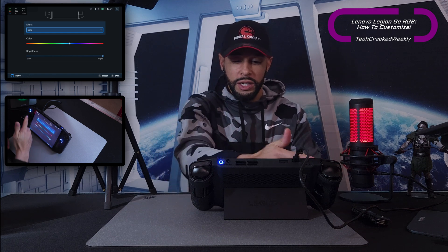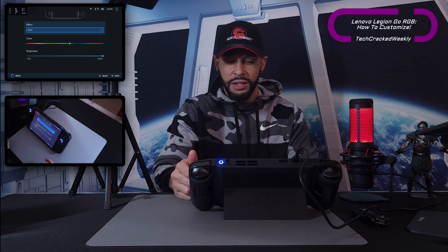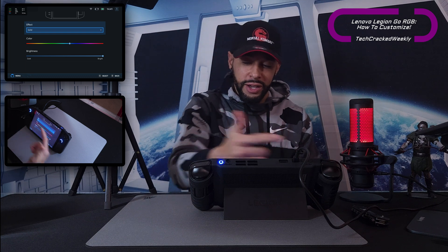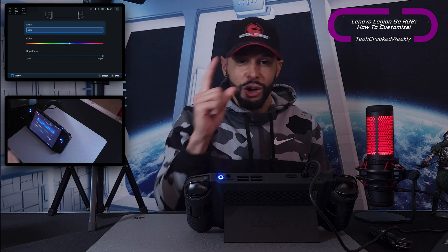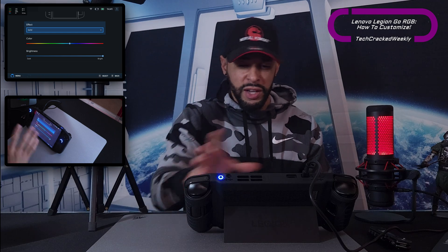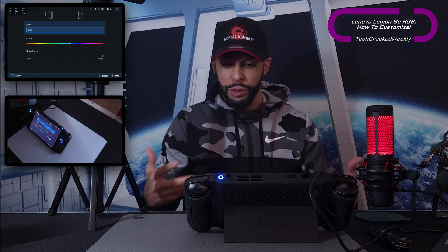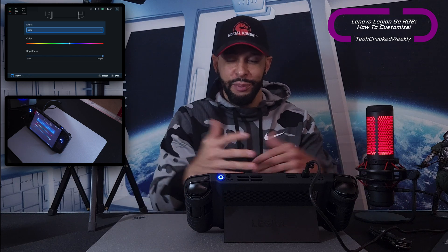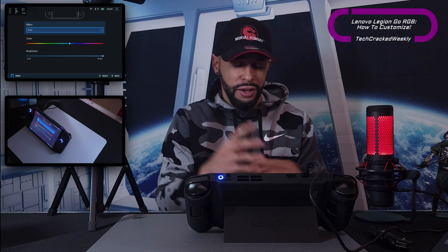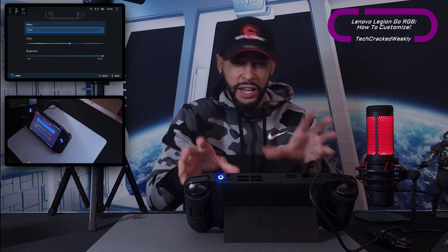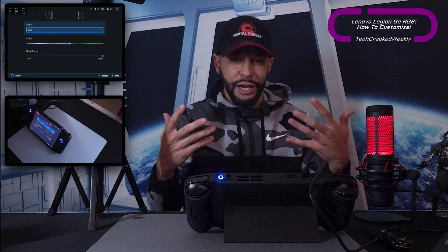One thing I haven't seen here that I would like to see is individual customization of each thumbstick — I would love to have one thumbstick be red and the other one white. Also, I don't know if this is possible, but I'd love for this RGB to be able to sync with music or maybe in-game effects — like if there's an explosion in the game, the thumbsticks would flash. That would also be really cool.